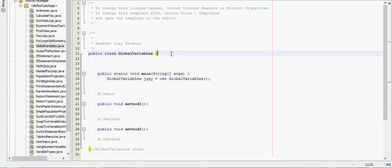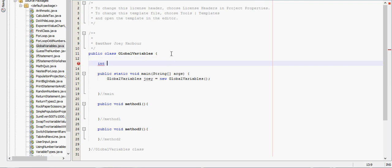So to make it to where I can use anywhere I want, we just put it inside the class. So I'll just say int i equals 0.